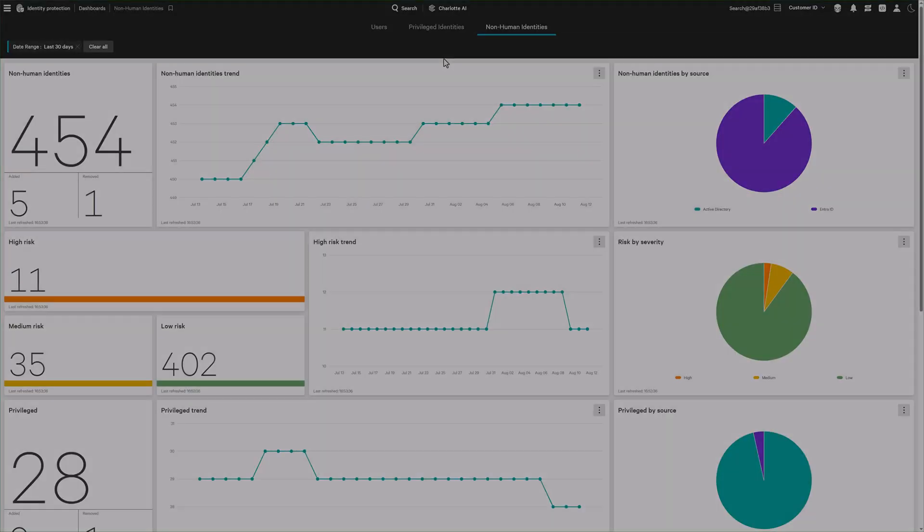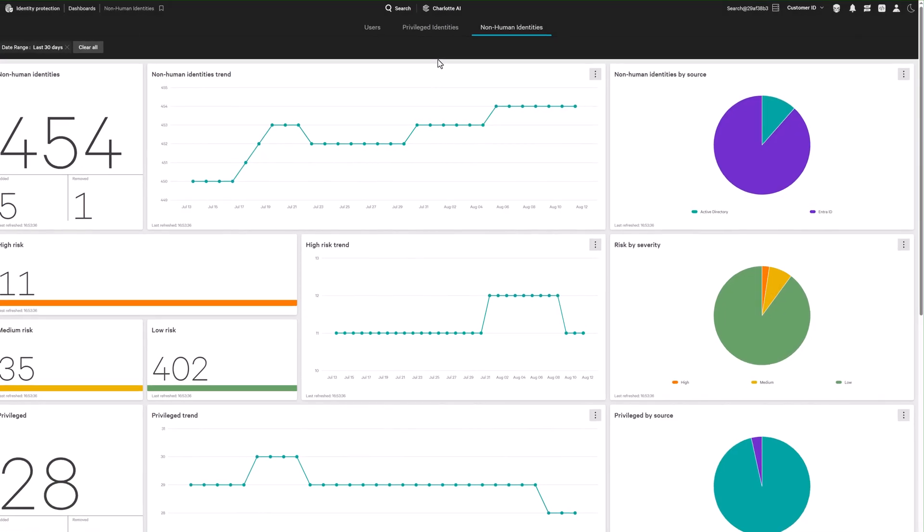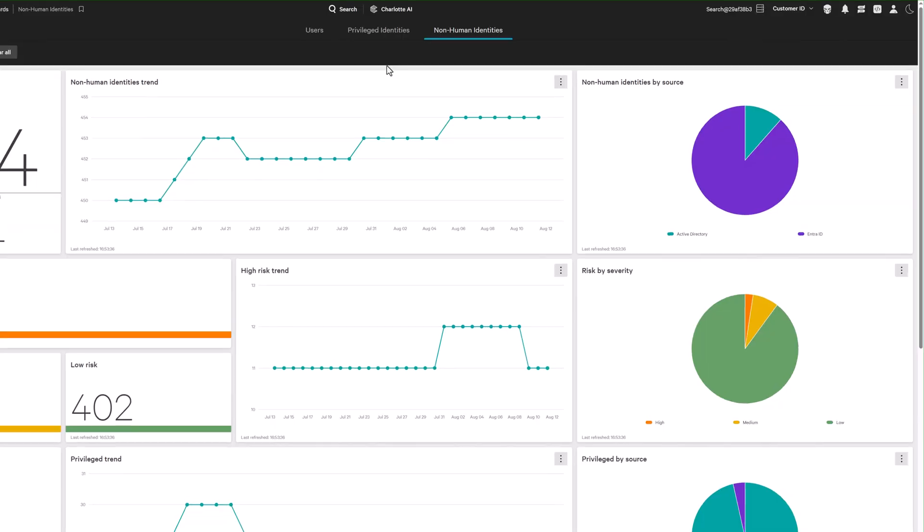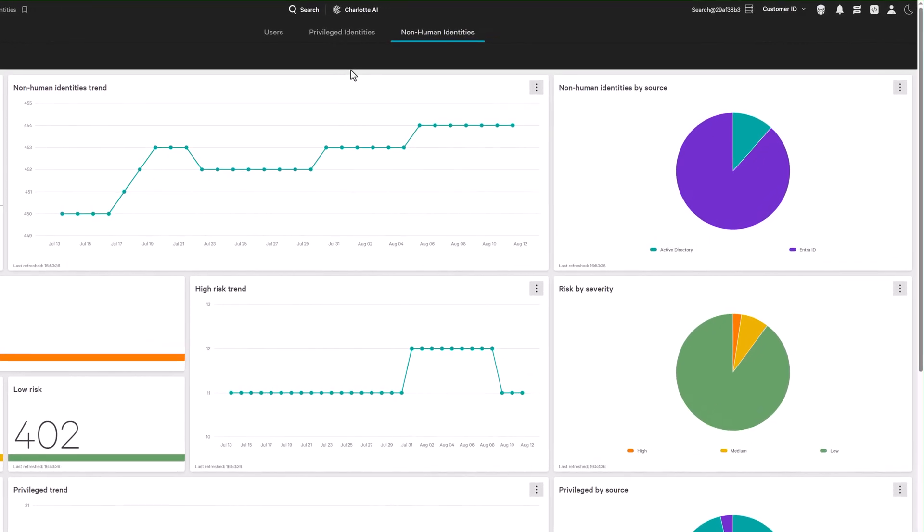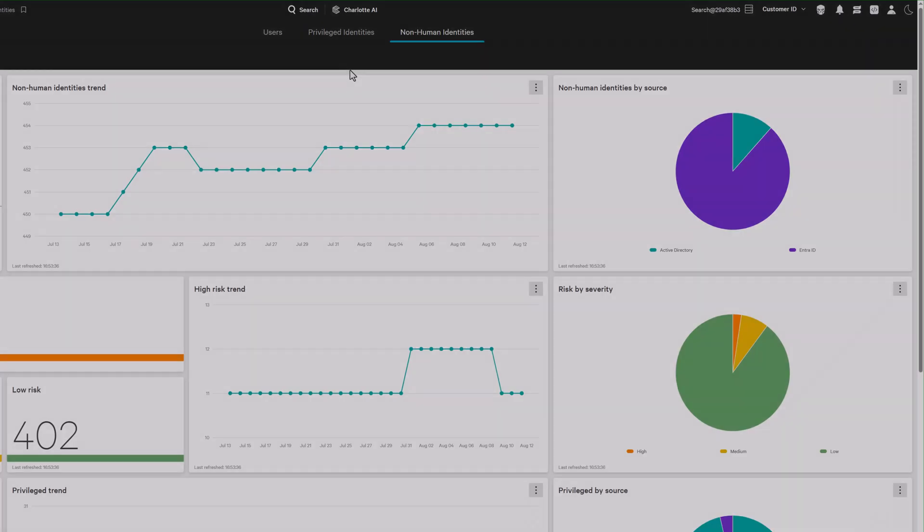But securing SaaS alone isn't enough. Identities span on-prem directories like Active Directory and cloud providers like Entra, which require real-time detection and response across the hybrid identity fabric.